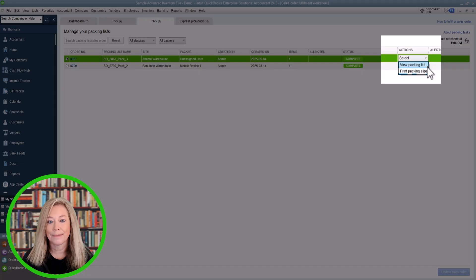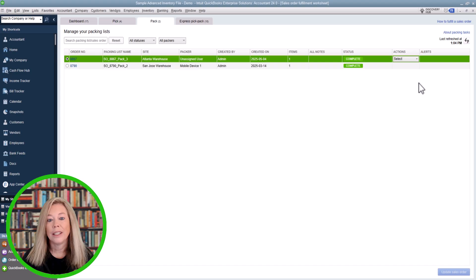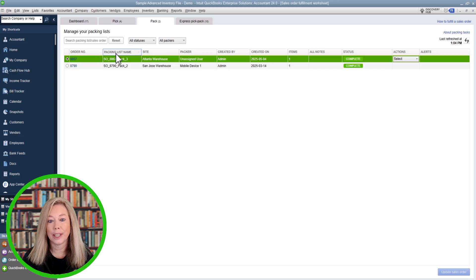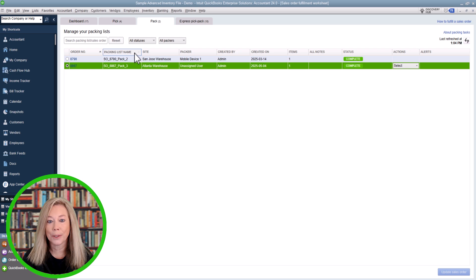The Action column is where you can view your packing list to review items and update packed quantities manually. You can print your packing slip to add to the shipment, and also print your packing slip once you update items on the packing list. You can hover over any column header to see sorting options — helpful if you want to sort orders by order number, packing list name, site, customer site, or pack status.